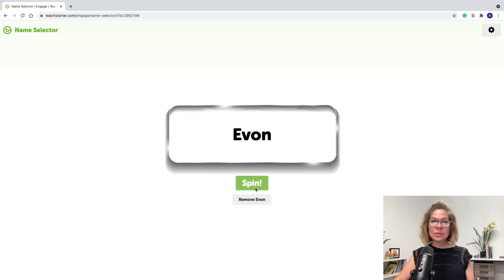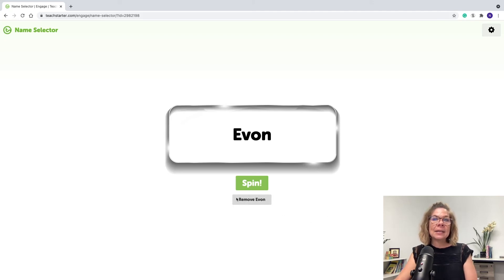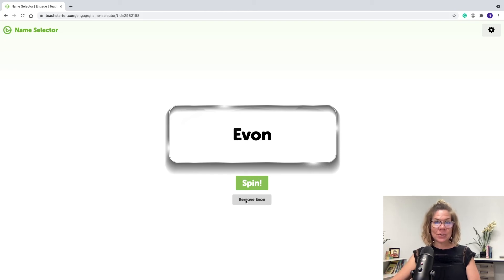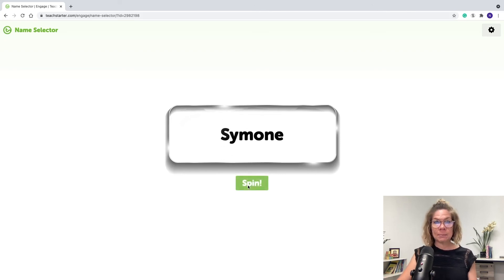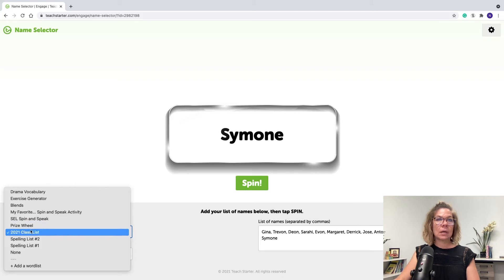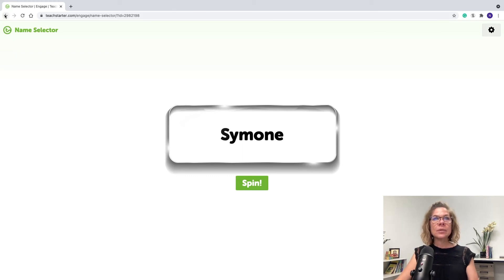Instead of pulling popsicle sticks, you can use the random name picker to change things up. If you want to avoid calling on the same student twice, you can remove a student after they're picked and spin again — just like setting a popsicle stick aside. Hitting Remove doesn't delete them from the list permanently. When you come back and choose your class list again, all the removed names are put back in.